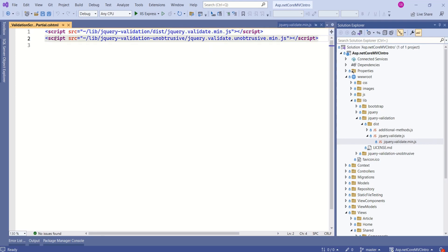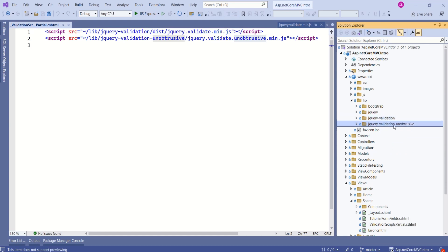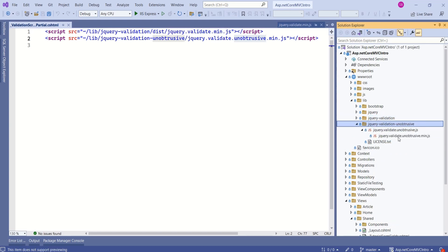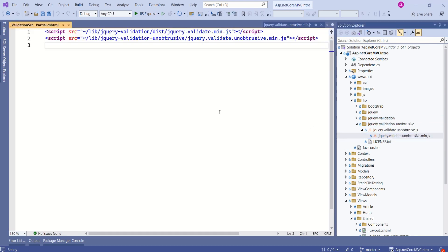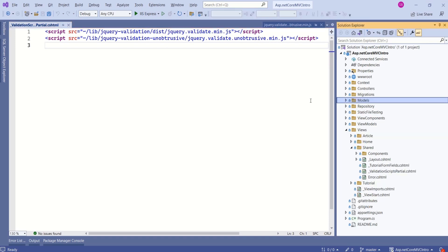The second script tag helper is referring to the unobtrusive JavaScript file. Again, here we have the jQuery validation unobtrusive folder, and inside this we have jQuery validation unobtrusive min.js. These jQuery files play a very important role in client-side validation. Let's understand this in detail.